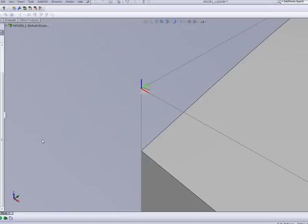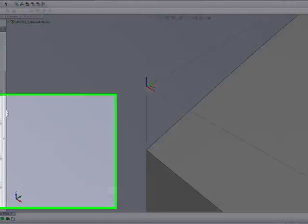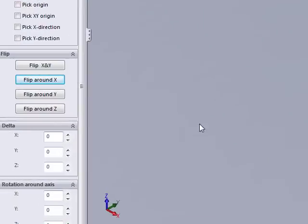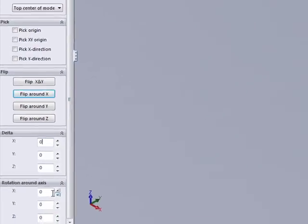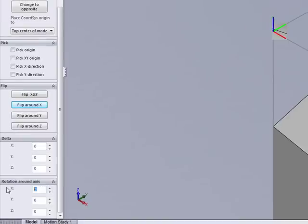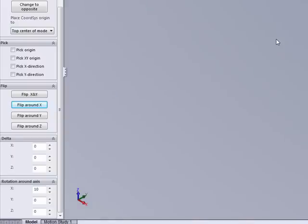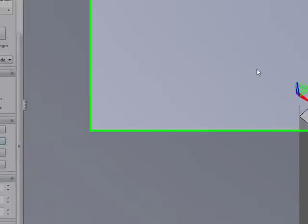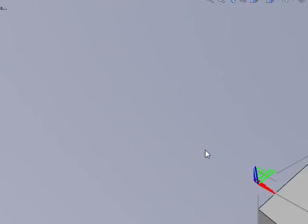We also have the option of rotating around the axis. If I want to rotate it, for example, around my X axis, I can say let's rotate it 10 degrees, and you'll note that my coordinate system is rotated now by 10 degrees around my X direction.